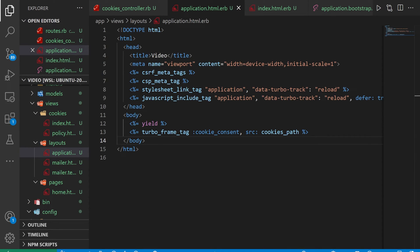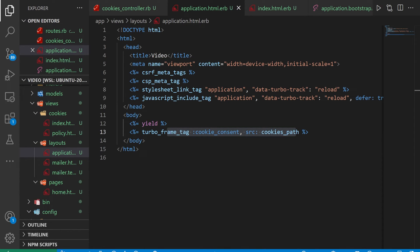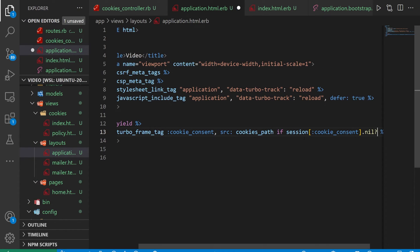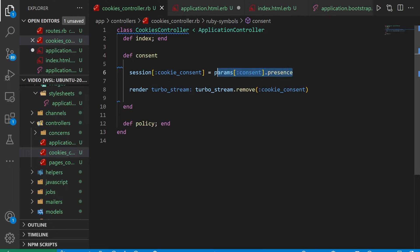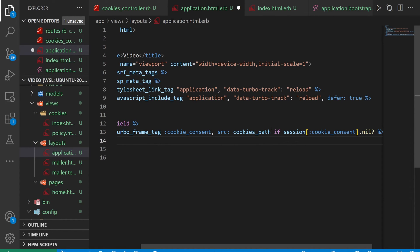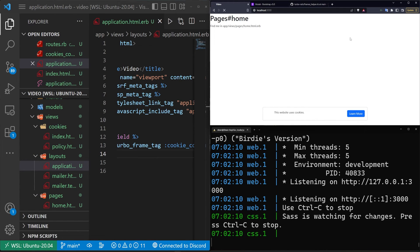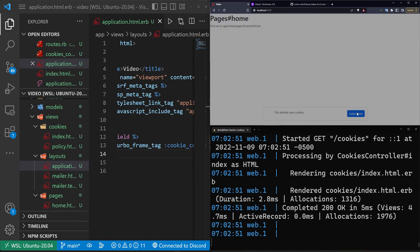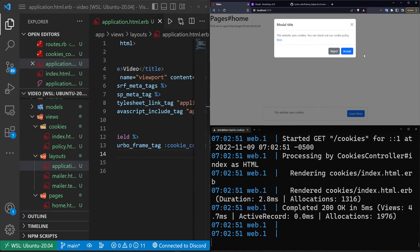The last thing we have to do is come into our application.html.erb file. In here we're rendering the cookie consent, but we want to make sure that we only do this if our session[:cookie_consent] is set to nil — because then the cookies controller, if we set it to true or false, this now exists, which means we've either accepted or rejected the consent, in which case we shouldn't see the cookie consent banner again. Let's go ahead and save this, come over and refresh, click learn more, and try reject.